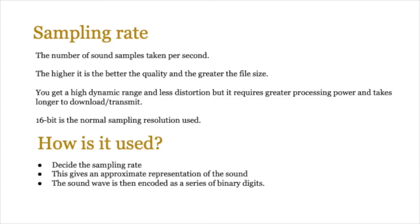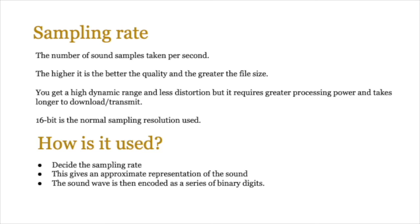So the sampling rate is very important. How do we explain it? We basically say it's the number of sound samples taken per second. The higher it is, the better the quality and the greater the file size. You get a very high dynamic range and you get less distortion, but obviously it requires greater processing power and it takes longer to download and transmit as well. 16-bit is the normal sampling resolution that we use. So remember there are two things: there's the sampling rate—the number of samples—and then there is the amount of bits we use for those particular samples, and those amount of bits are called the sampling resolution.